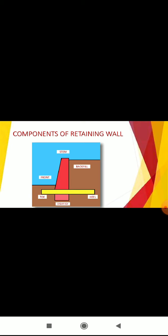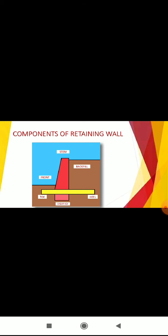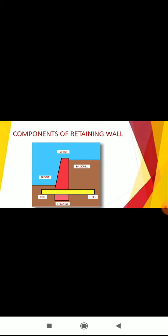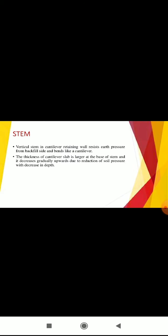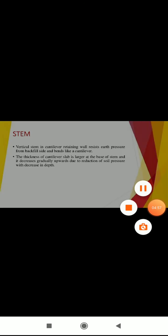Components of the wall: We have stem on top, backfill here, toe here, and the heel. When the vertical stem provides all the lateral support, it will resist the soil from collapsing.